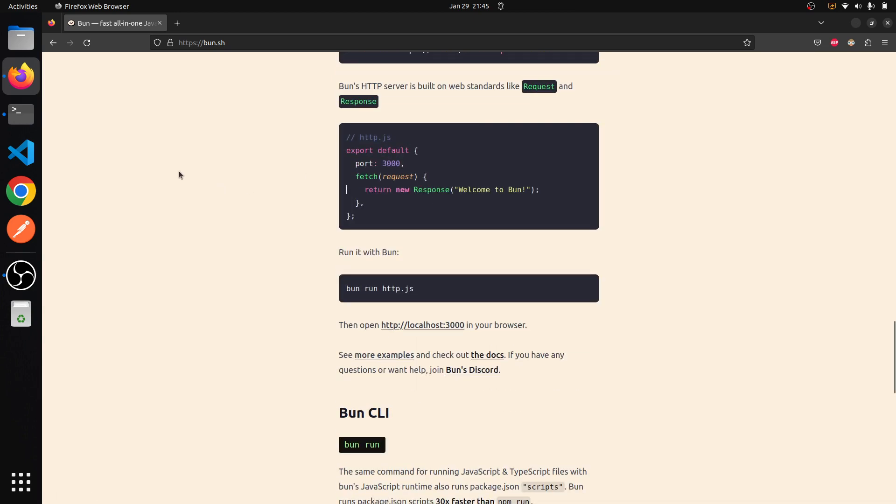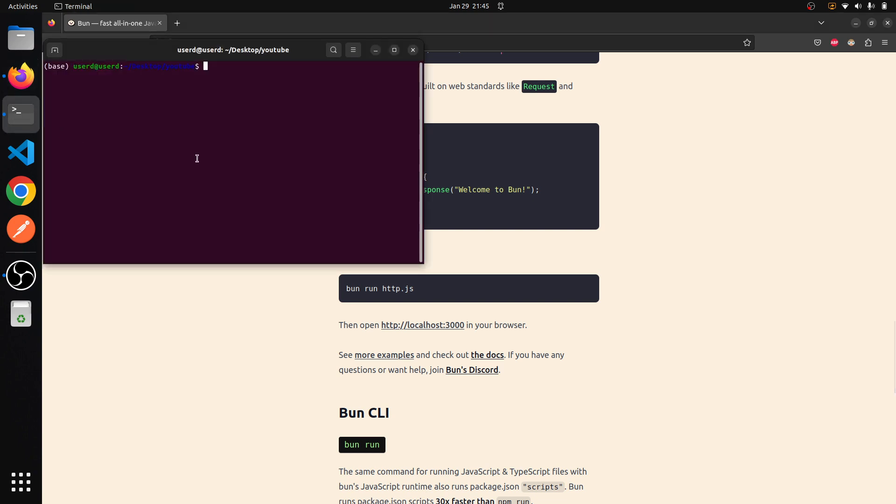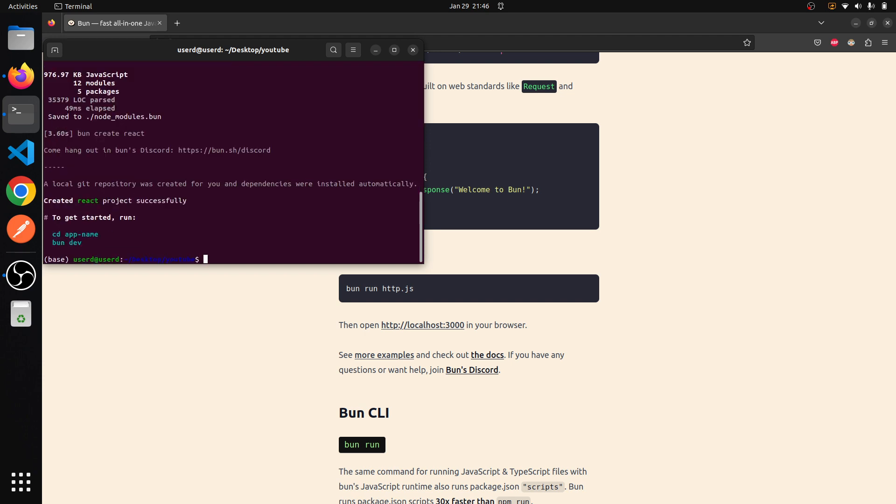After installing, verify it's there. Then type 'bun create react' and then your app name. I'll just name it 'app name'. Within some seconds it will create that app. It is very fast compared to npm.